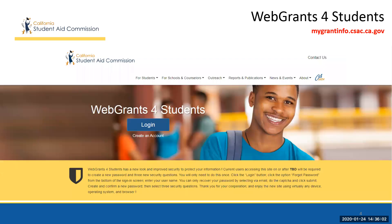This is the Web Grants for Students website. Notice the updated and modern look of the webpage. This page can be reached by going to the California Student Aid Commission website and following the links, or by going to mygrantinfo.csac.ca.gov as indicated at the top of this screen.